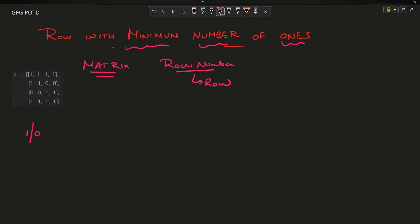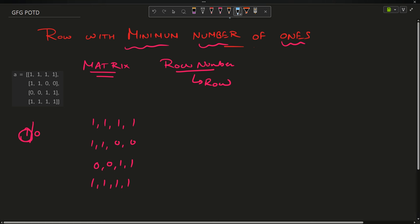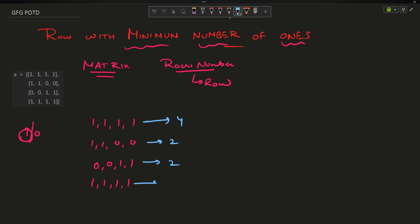I have to return the maximum row number with minimum number of ones. For this question, the matrix is one one one one, one one zero zero, zero zero one one, one one one one. What are the number of ones in each row? It is four here, two here, two here, four here.